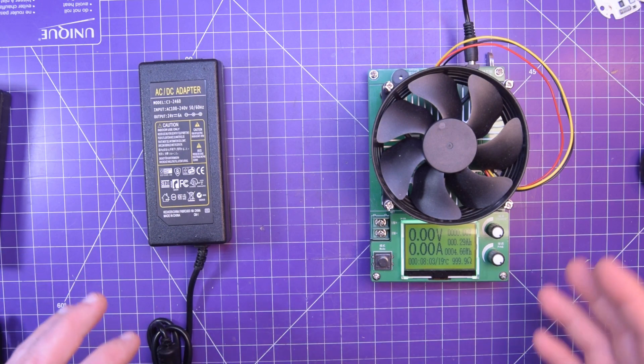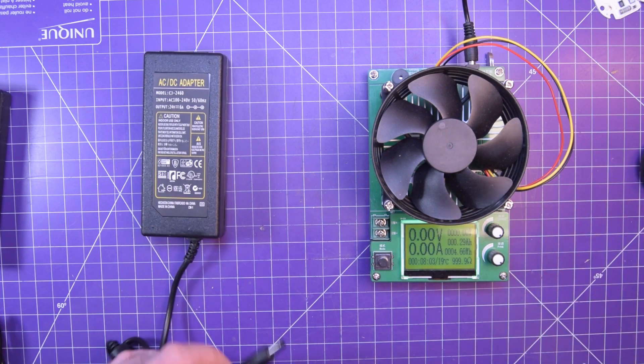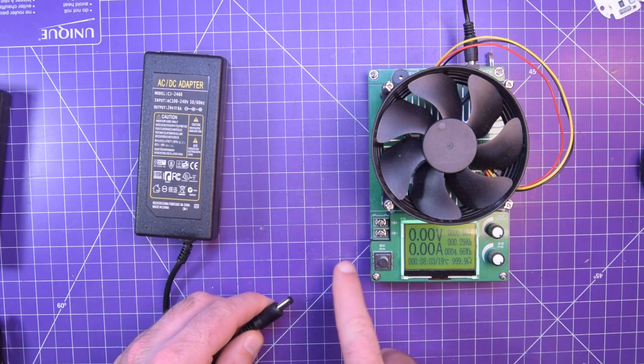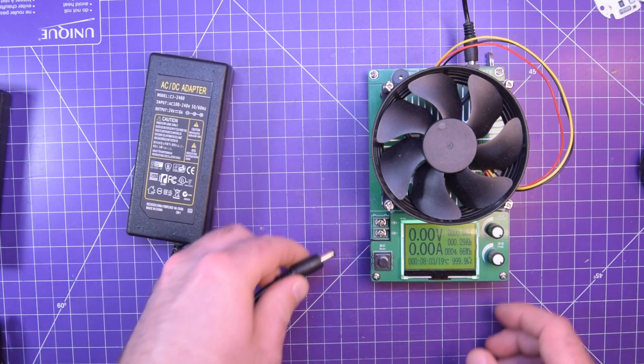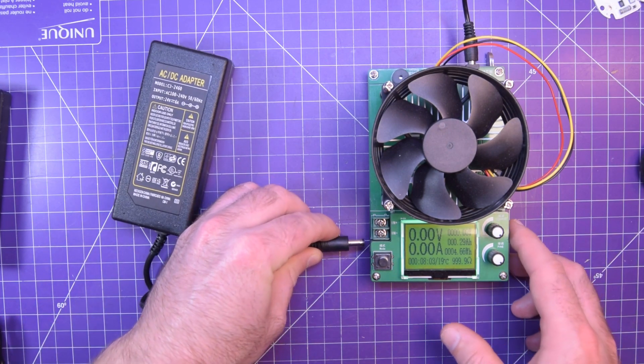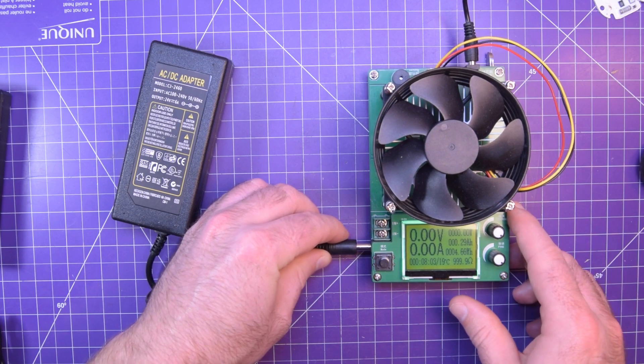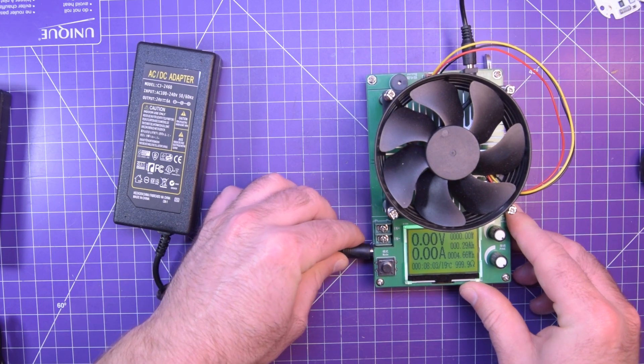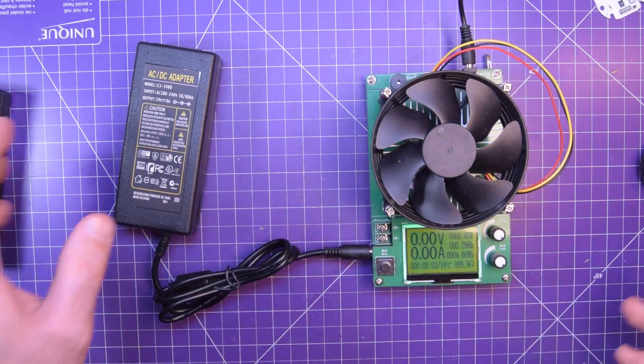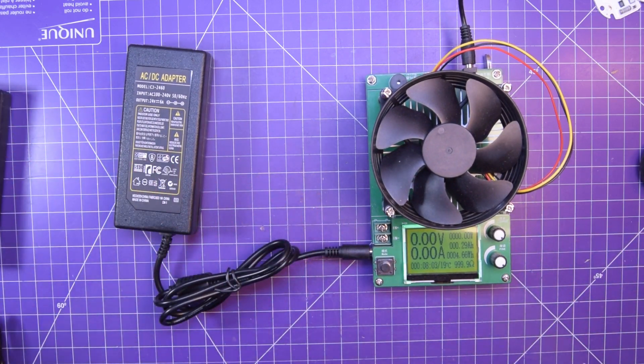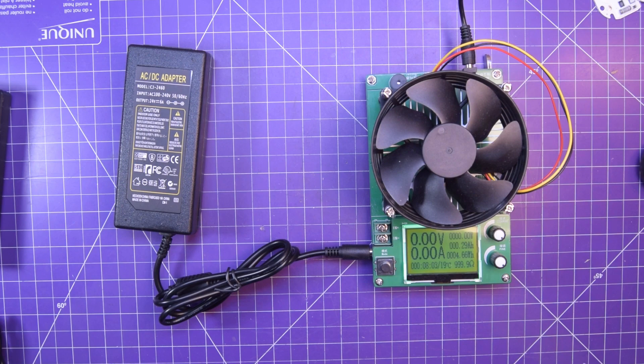Tilted the load tester up a little bit to eliminate some glare. These have a barrel jack and so does the load tester. Hopefully they're the same size. That's perfect, and I just need to grab the AC cable.